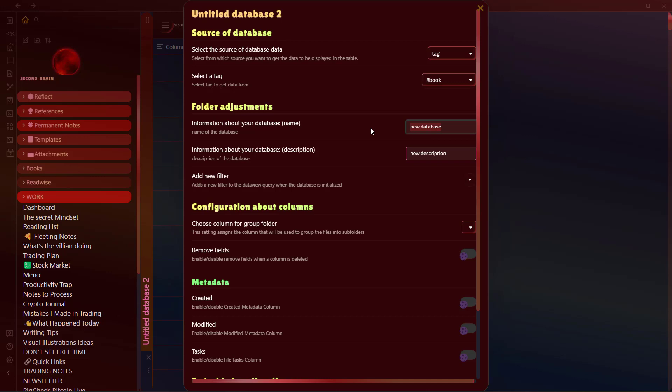Here's information about the database. Let's say it's a Reading List, and information about your database: A Reading List. I'll just write this for example.